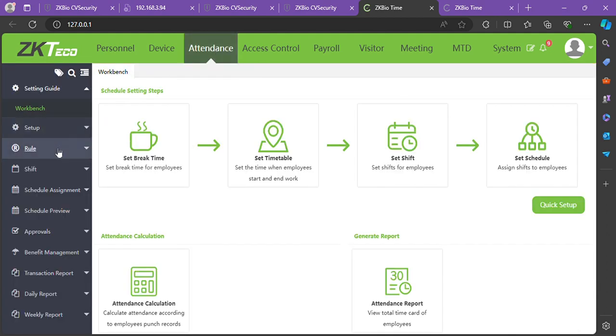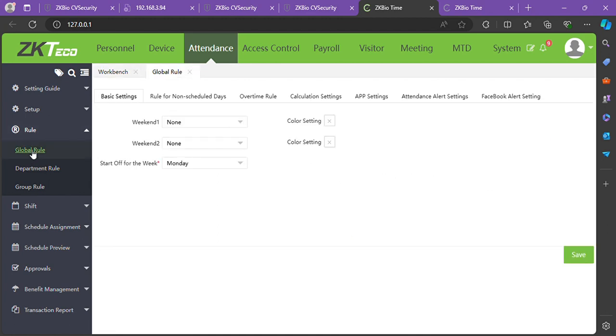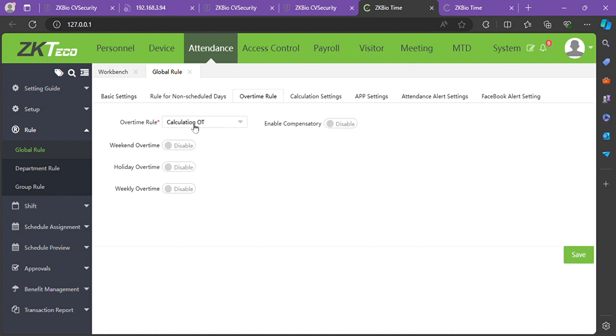In Attendance, go to Rule, then Global Rule. In Global Rule, you'll find your Overtime Rule.